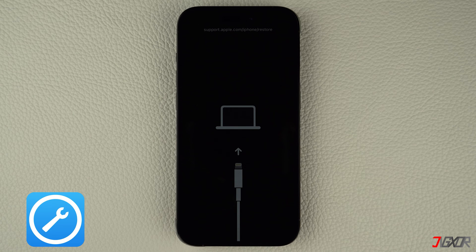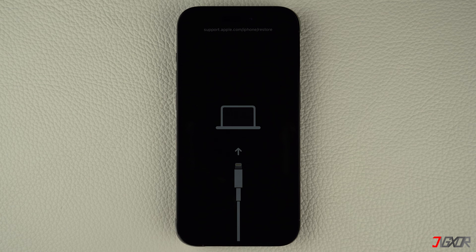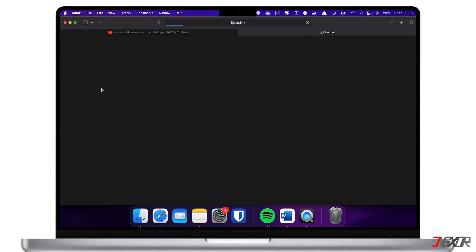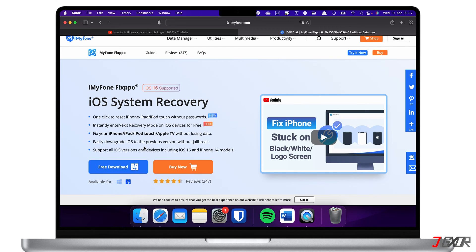Personally, I use iMyFone Fixpo. This software is specifically designed to fix common iOS issues with a few clicks. You'll find the download link in the description below. Fixpo is compatible with both Mac and Windows PC, so make sure to choose the right OS before downloading the installation file.